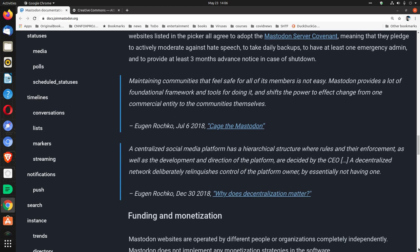Maintaining communities that feel safe for all of its members is not easy. Mastodon provides a lot of foundational framework and tools for doing it and shifts the power to effect change from one commercial entity to the communities themselves.